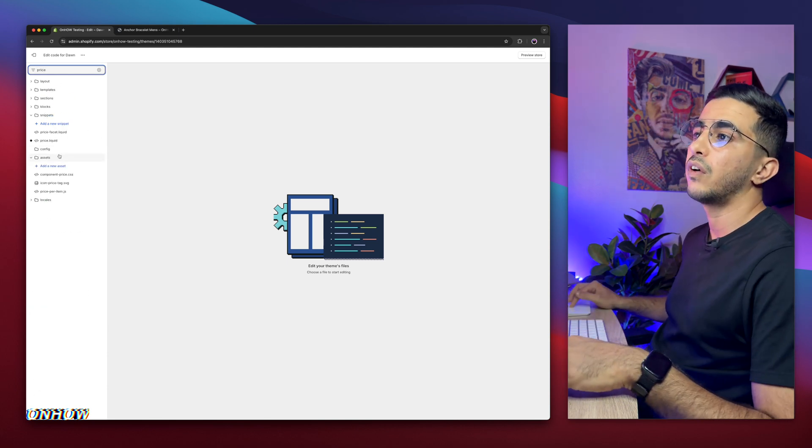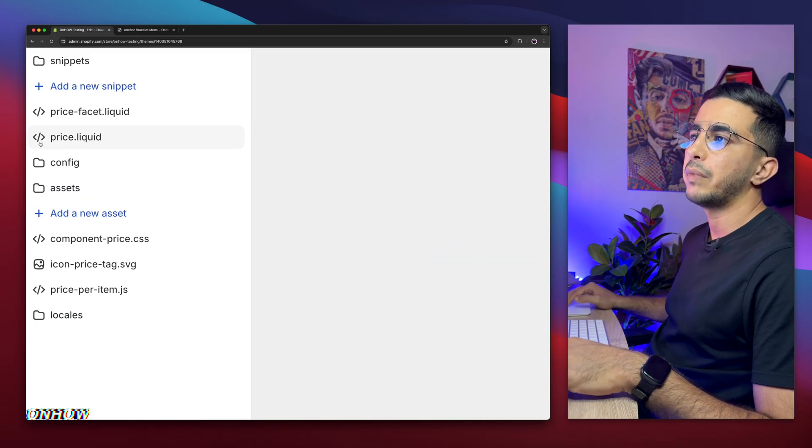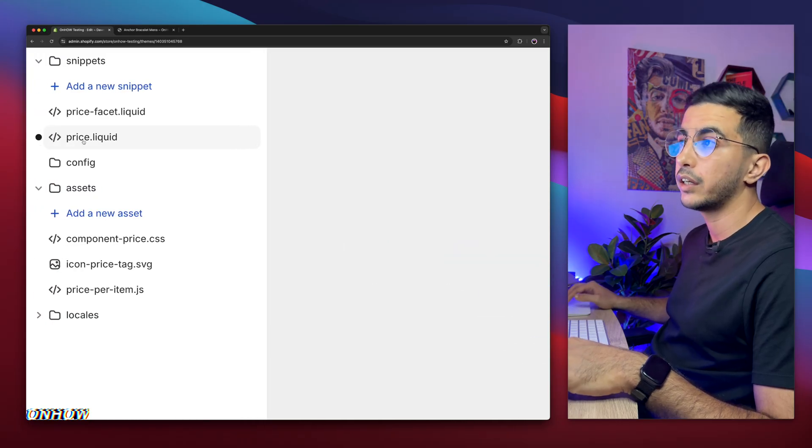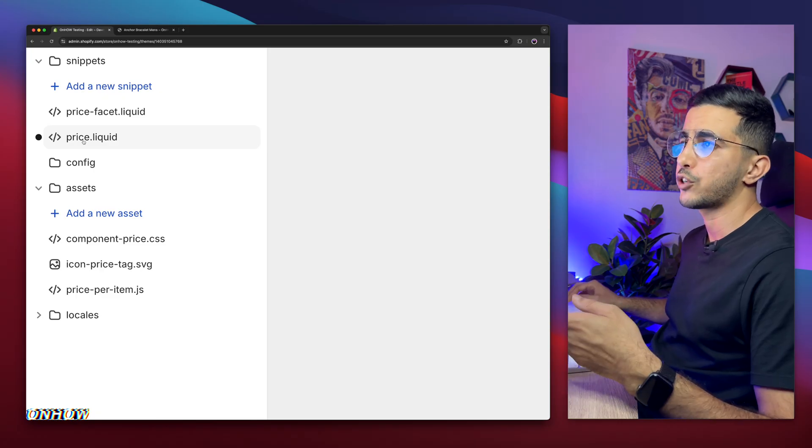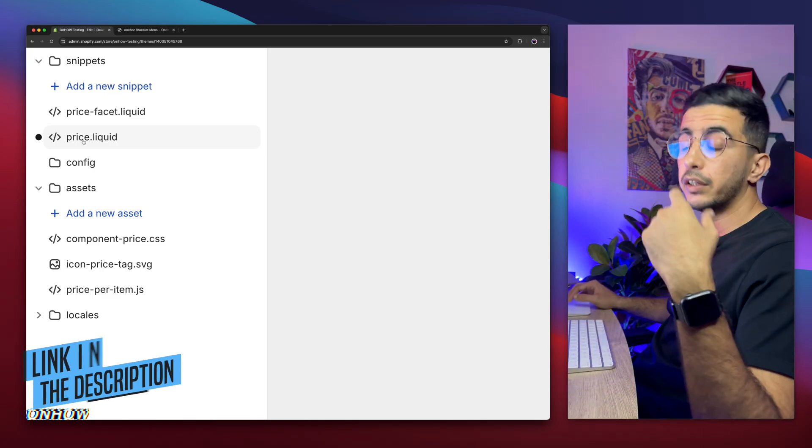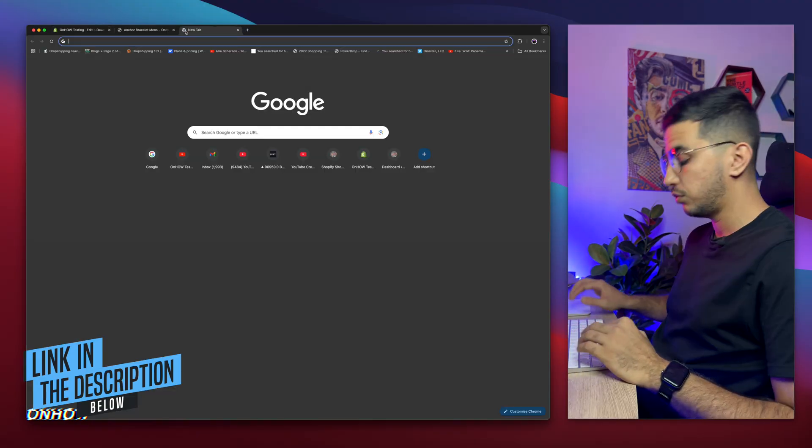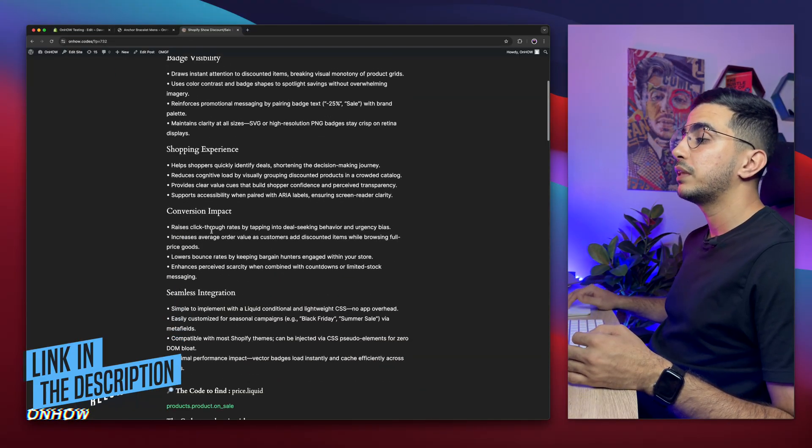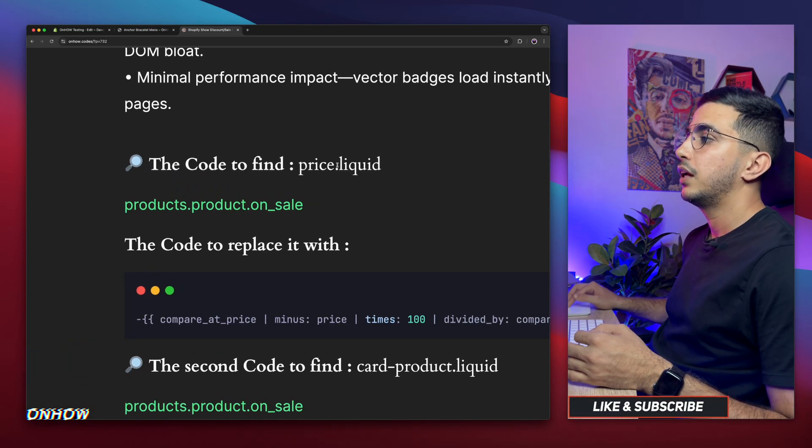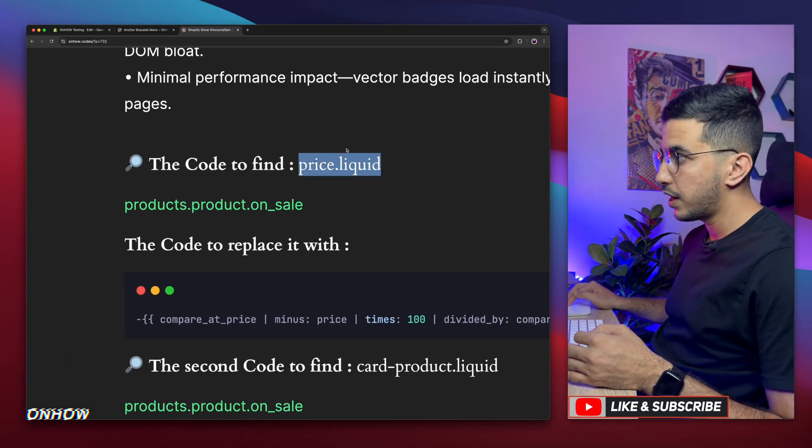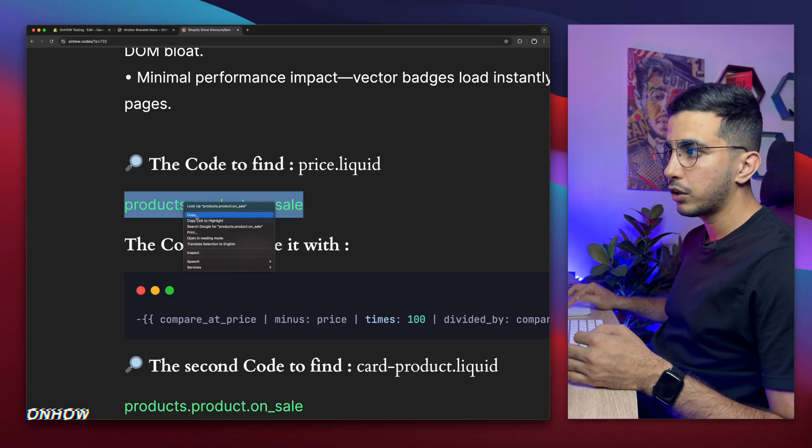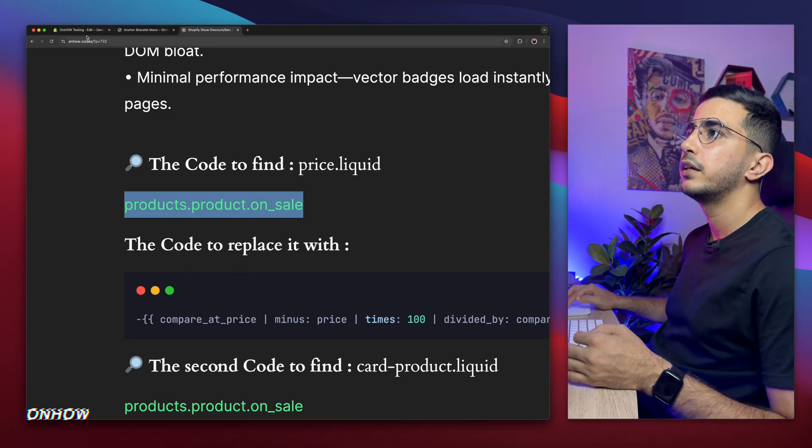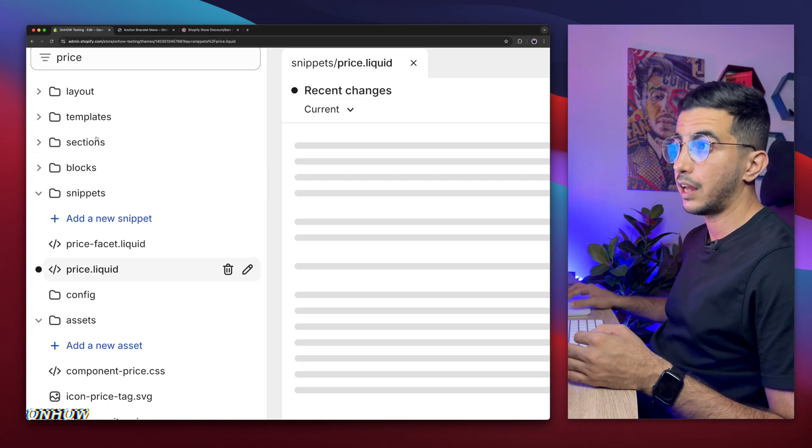And simply type in price. And you will see this file right here, price.liquid. Where is it? Here it is. As you can see, make sure to access this file right here, price.liquid. Or actually, why do I need to make sure? Scroll down the description box and you will see a link from my website. Click on it and it will take you to this beautiful page right here. And after that, scroll a little bit down and you will see it here. As you can see, price.liquid and copy this one right here. So copy the green code, green line in here.